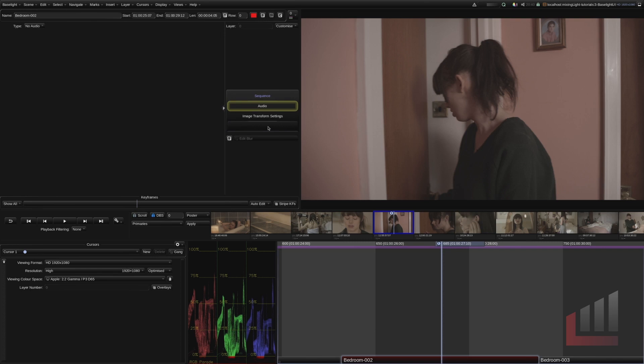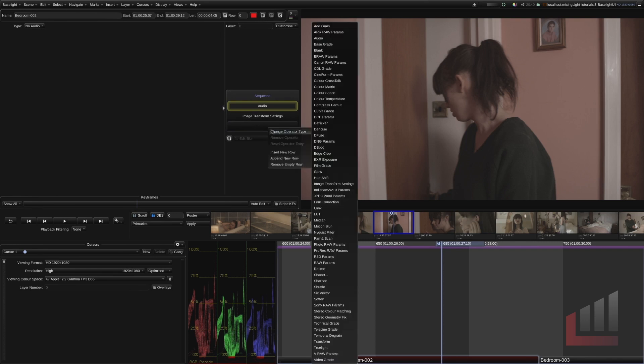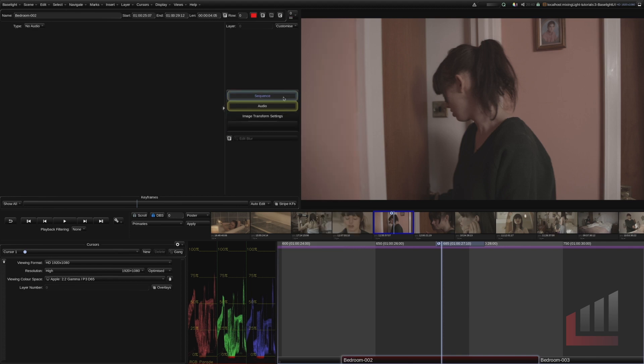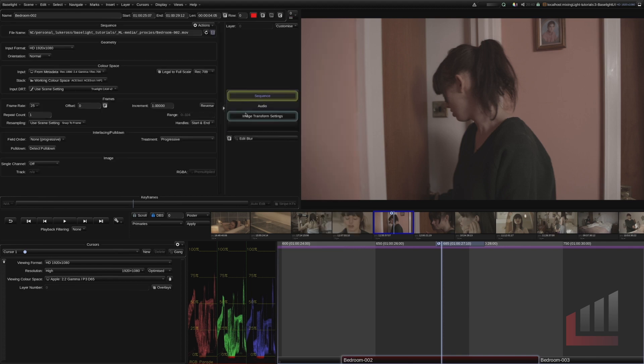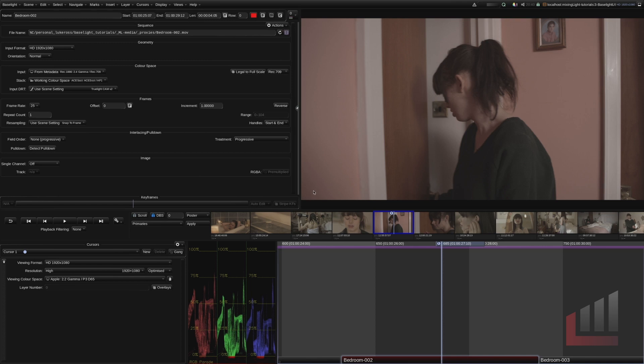And we can also add more tabs by right clicking in here. Change operator type and you can see there's all of these other operators that we can add to this clip via the parameters view. I'm going to click the sequence and hide this disclosure triangle again.